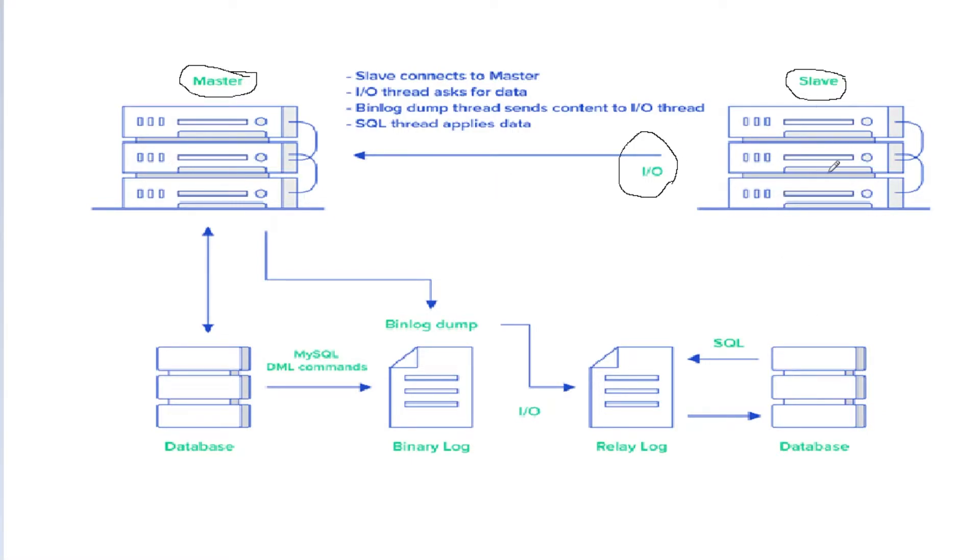So how does the master send the changes? On the master side, we have a binlog thread and binary log files.